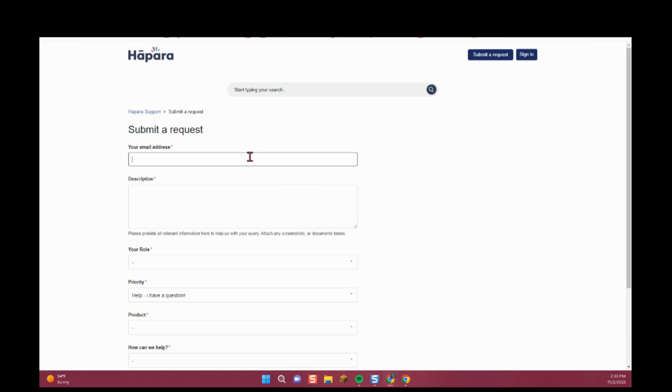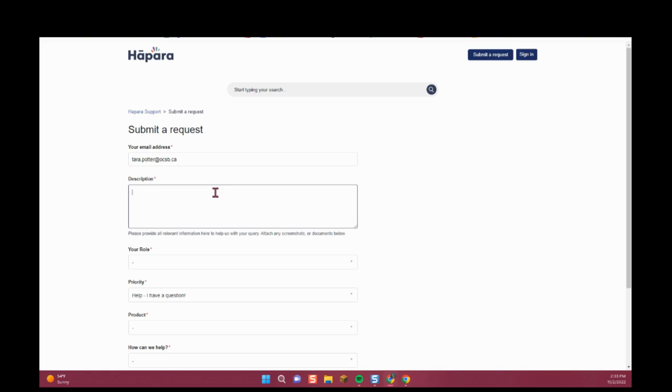Then you'll want to fill out the submit a request form. Put in your email.